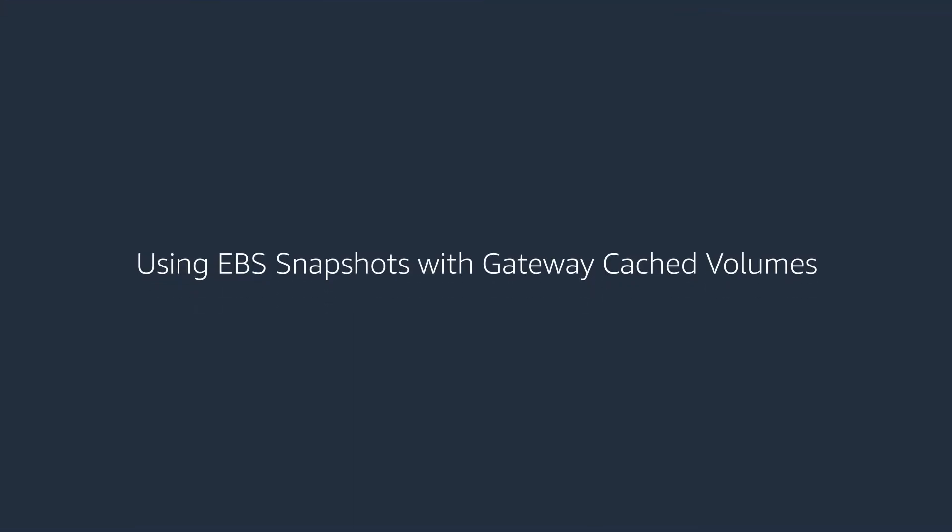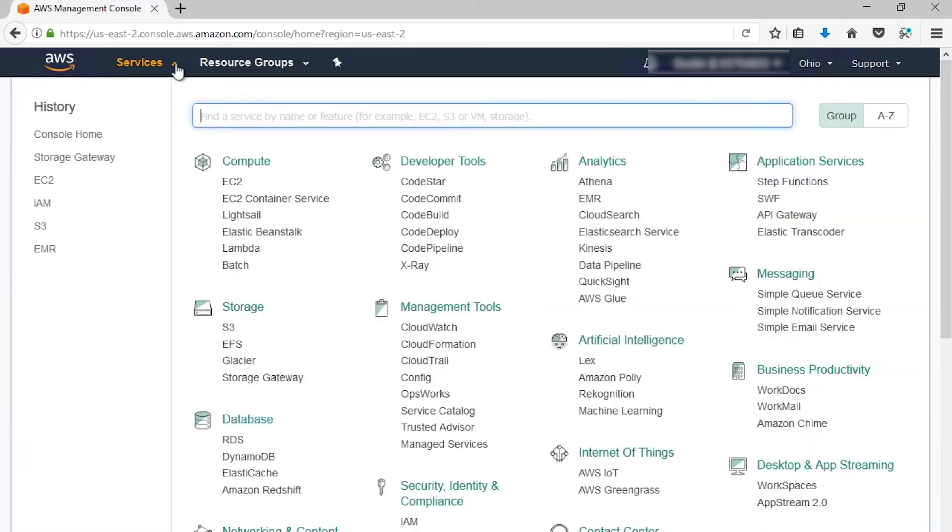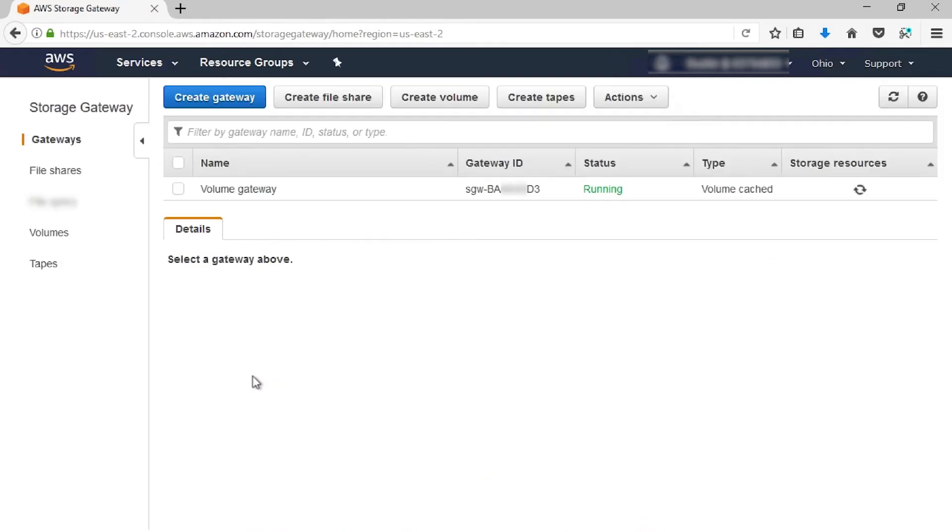First, let's create an EBS snapshot and use it to create a volume. Let's sign into the AWS Management Console. I've already done this on my end, so let's go ahead and go to Services and then Storage Gateway. From here, let's go to Volumes.